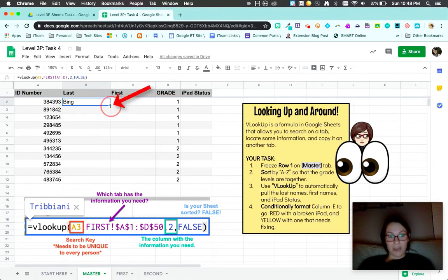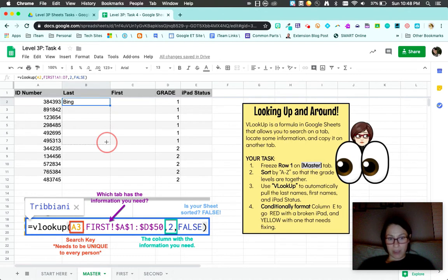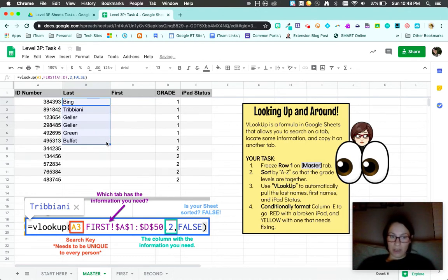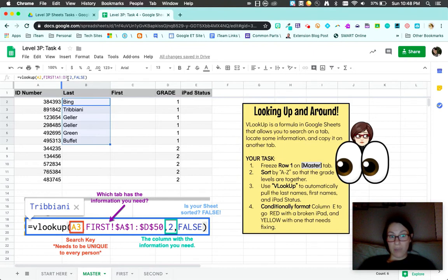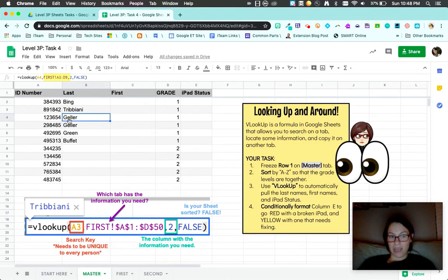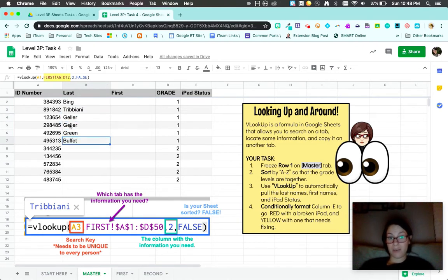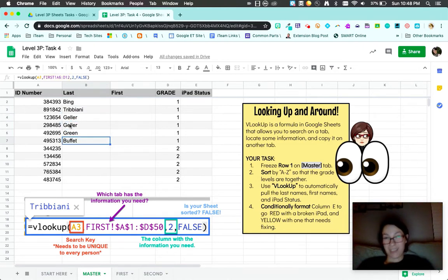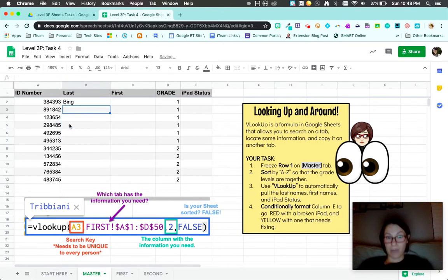If I copy it down, not too bad. See how this says A1 to D7? Now it says A2 to D8, A3 to D9. See how the rows are switching? That's what I don't want to happen. This one it kind of worked out, but it doesn't always.